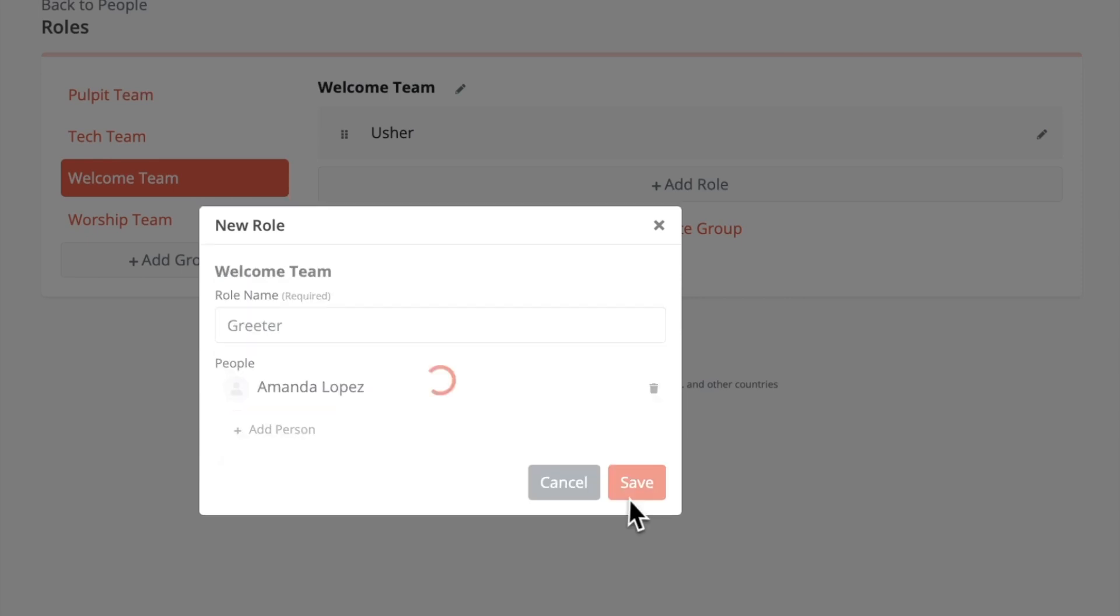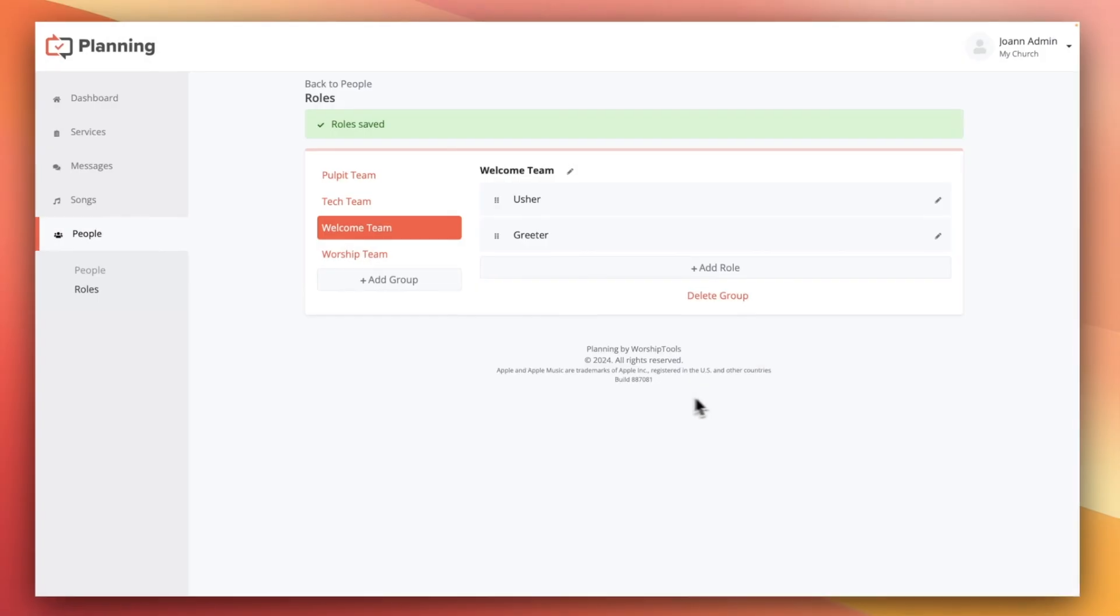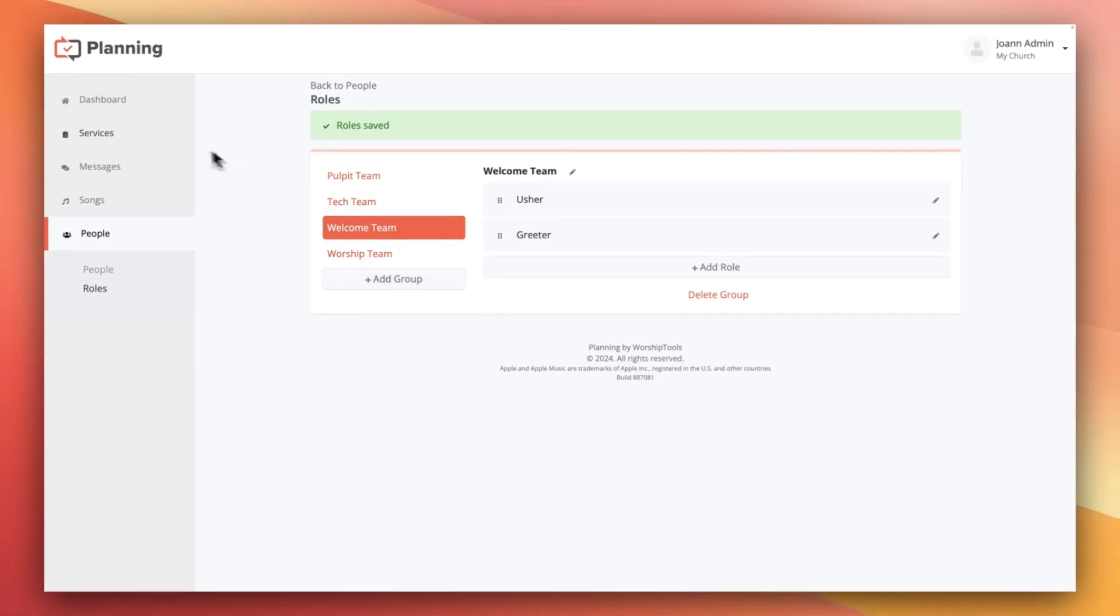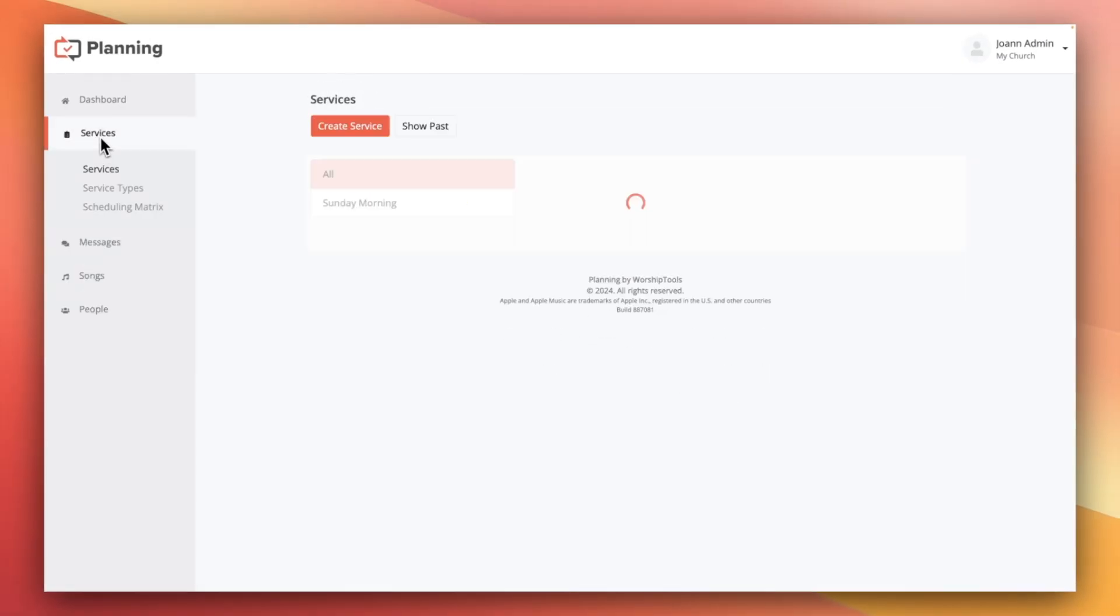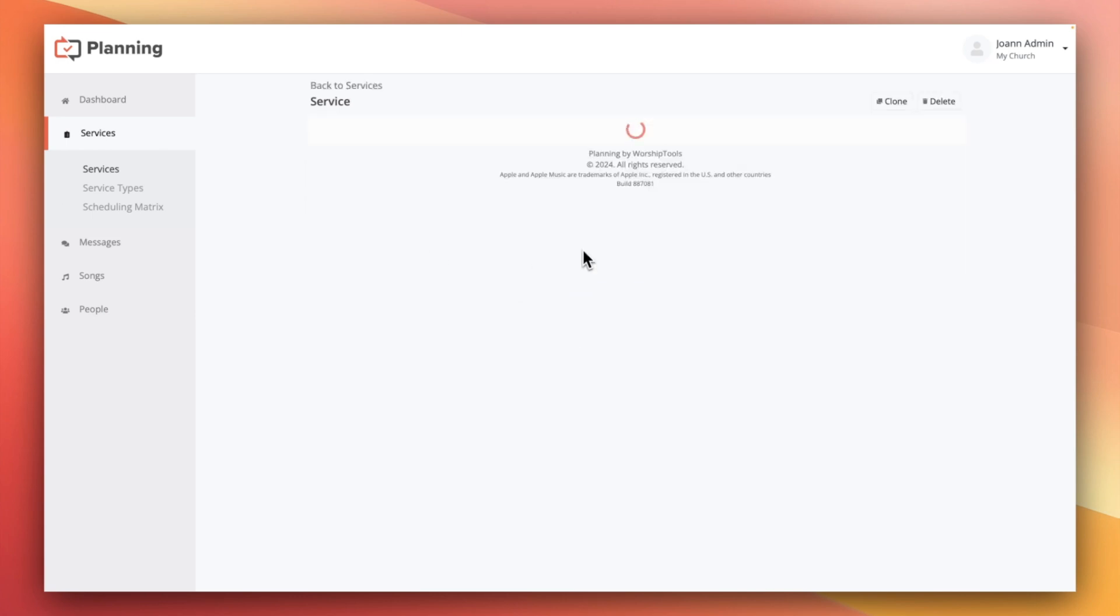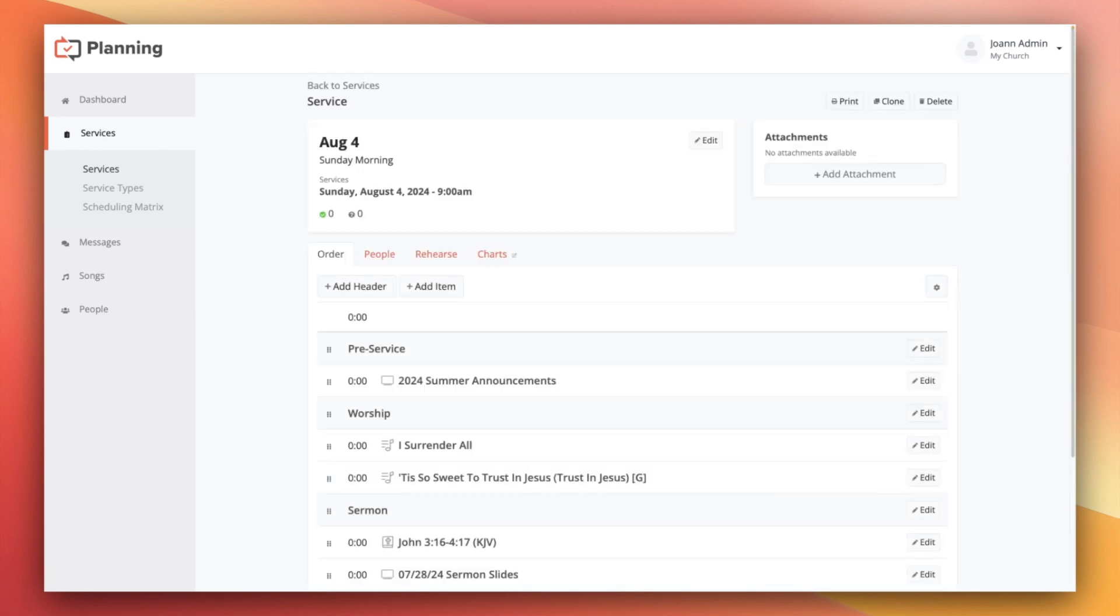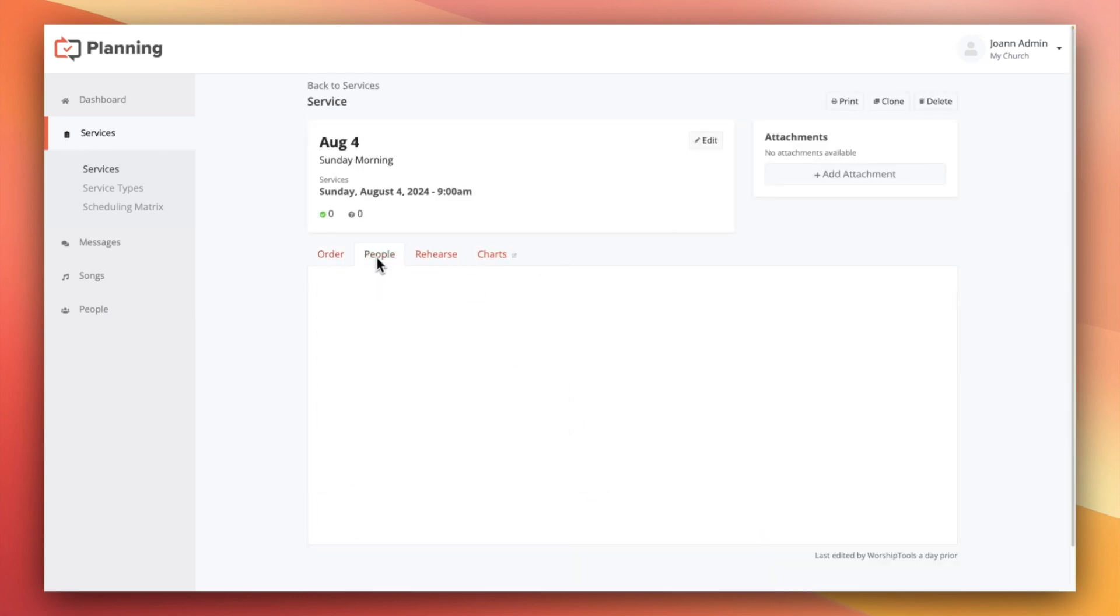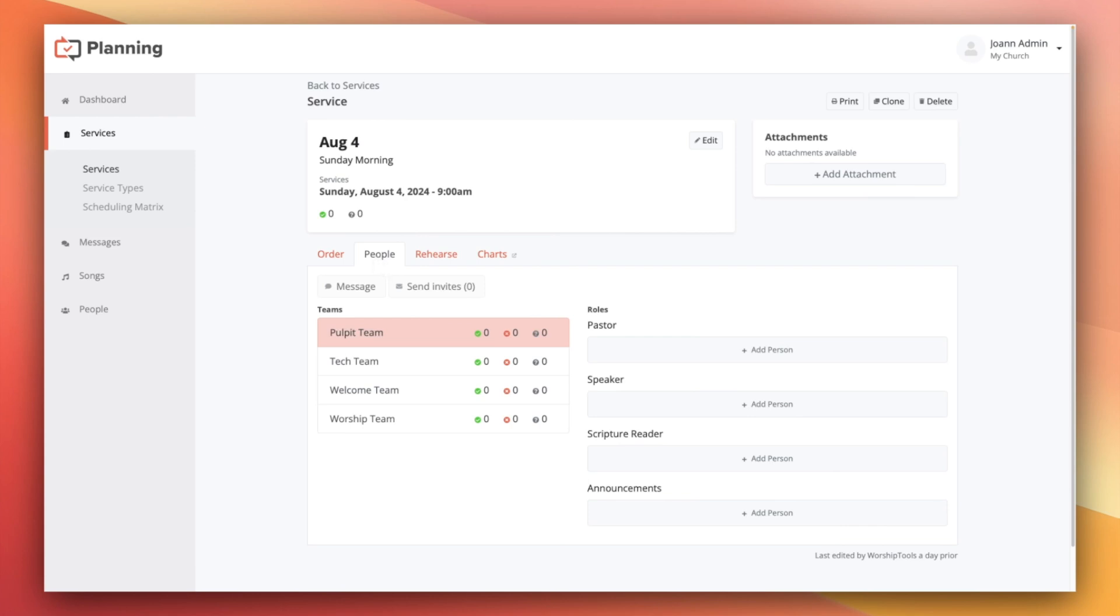Once your people and all your roles are situated, you're ready to finally start scheduling people to services. I'm going to open up this August service and we'll head straight to the people tab. Now up until this point, I demonstrated things that were only available to admins and editors.